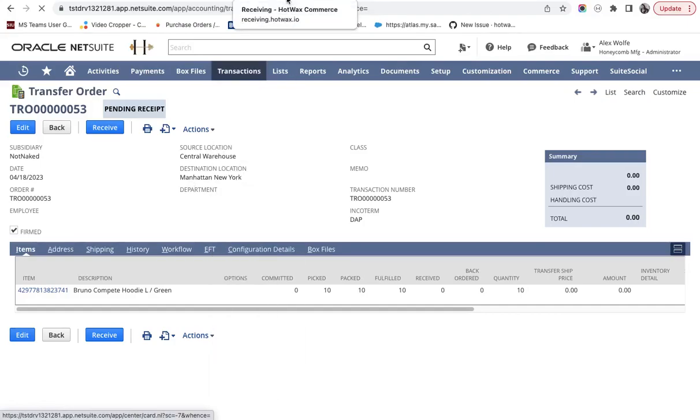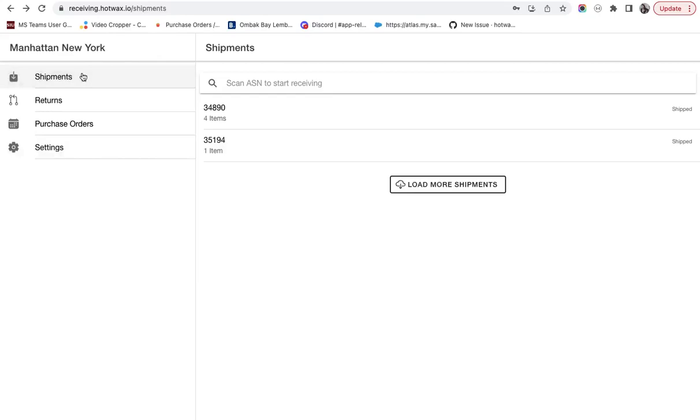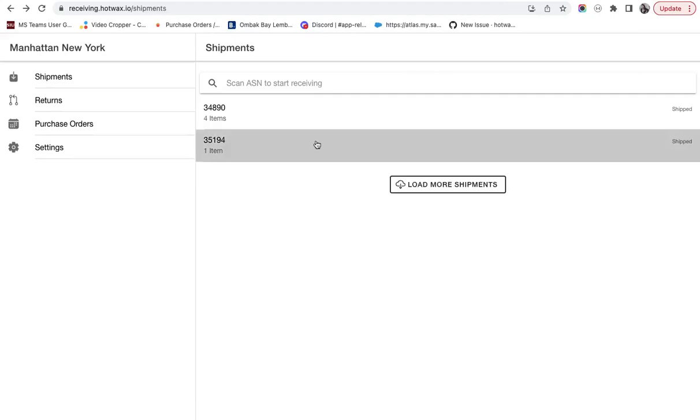Thereafter, the transfer order is visible in the receiving app. You log in and you go to the shipments page after selecting the particular store. You will see your shipment ID of NetSuite and you can click on this.